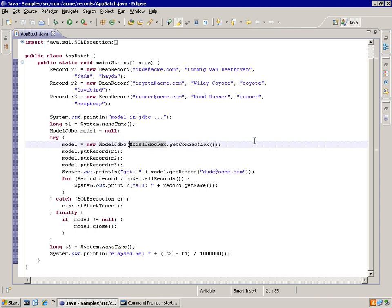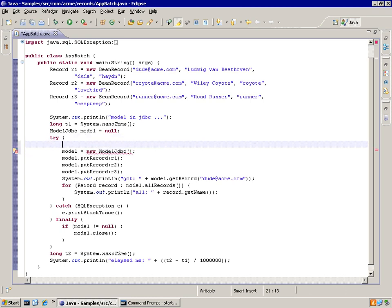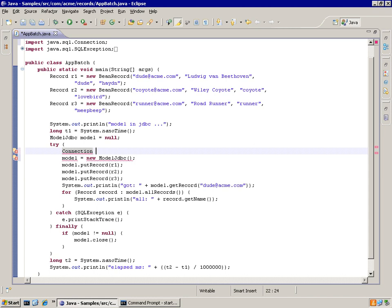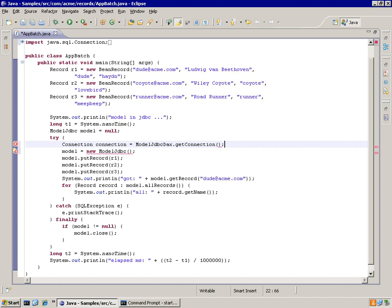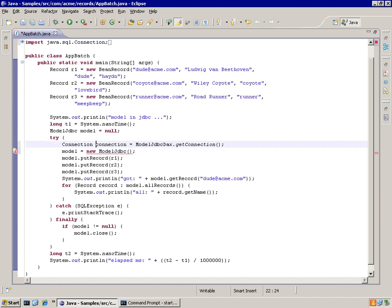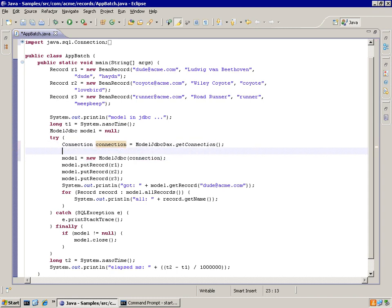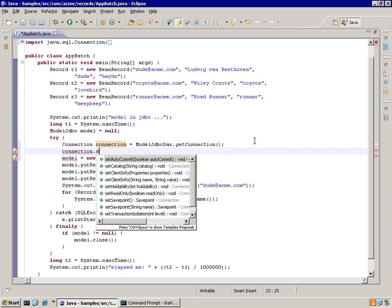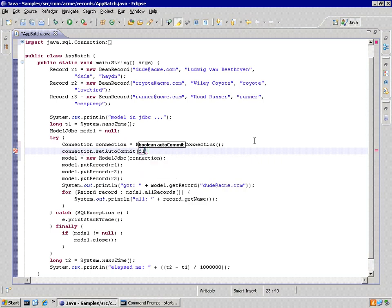If that's the case, you've got to grab the connection and turn auto commit off. You do that by grabbing the connection and the very next thing is to set auto commit off. Now I'm using that same connection to feed to my model, but before I do that, I'm going to set auto commit to false.